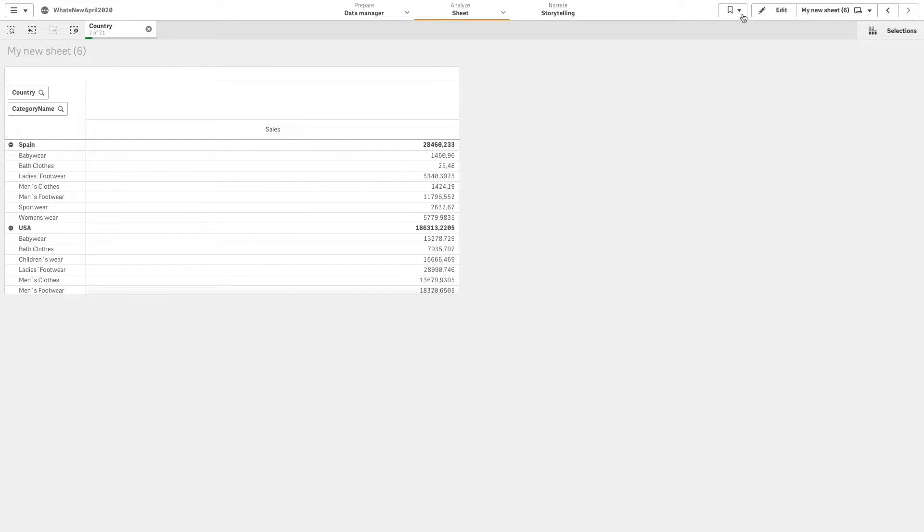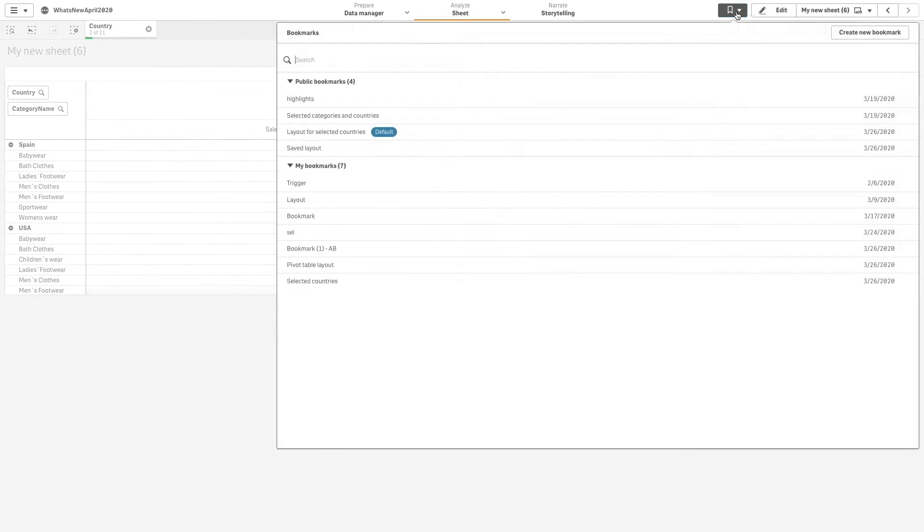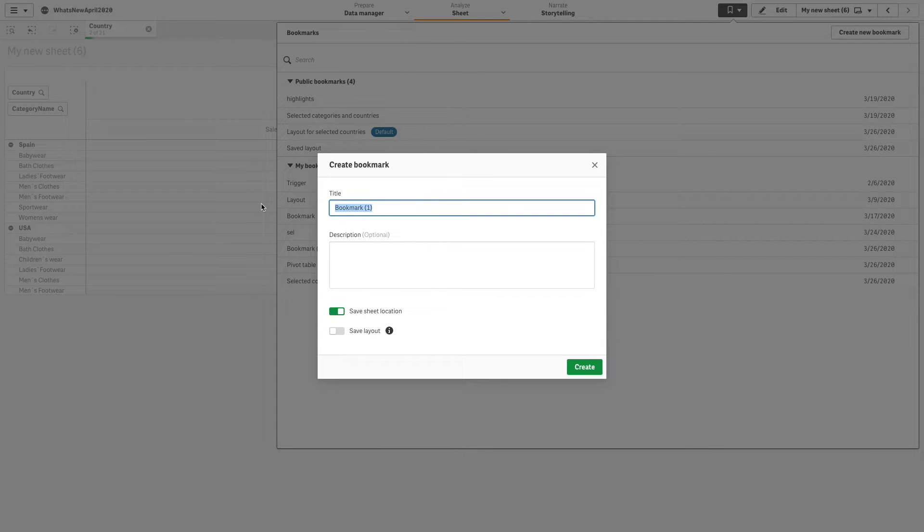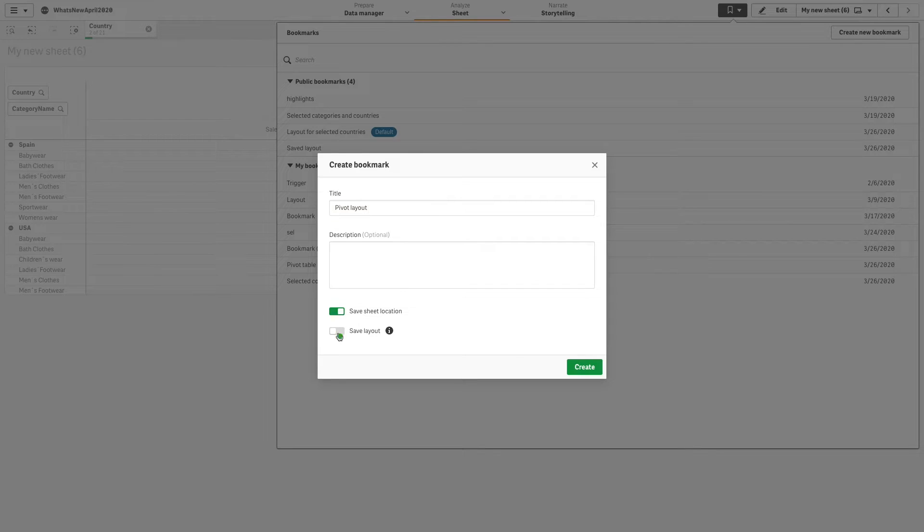Next, we create a bookmark and label it. Then, we select Save Layout.